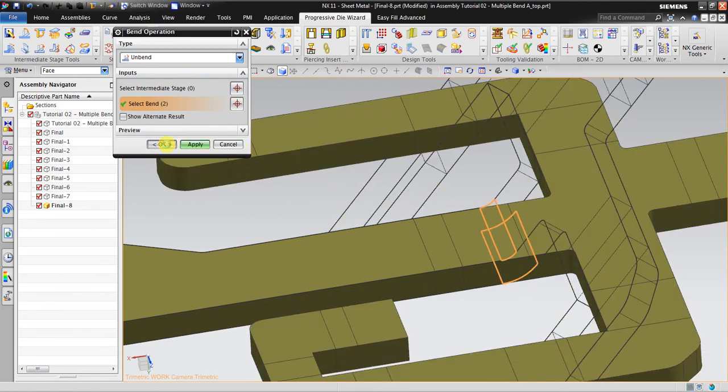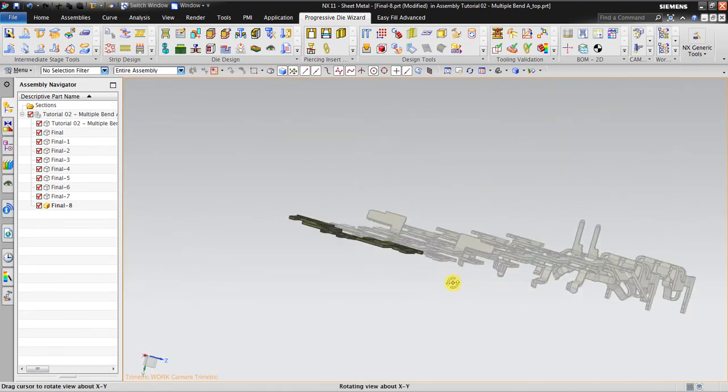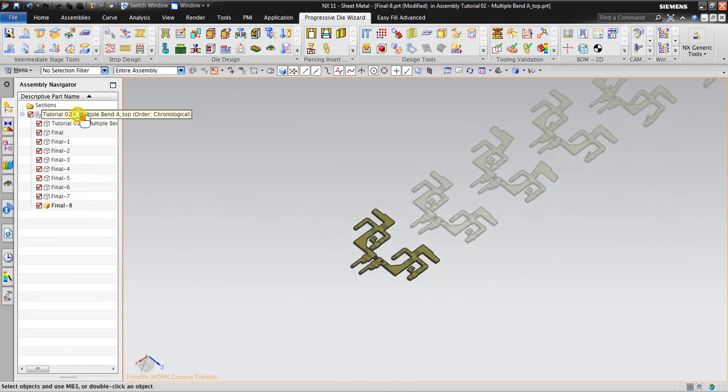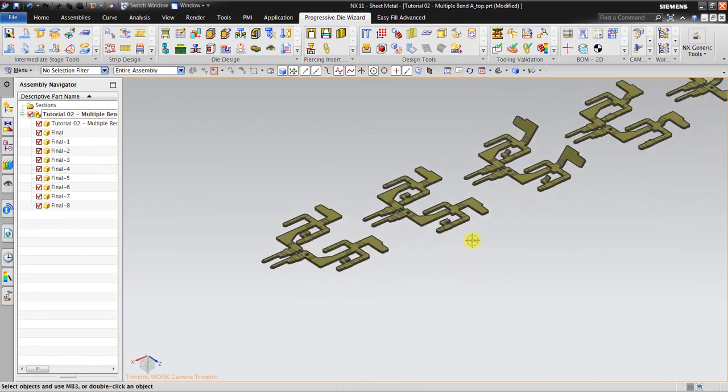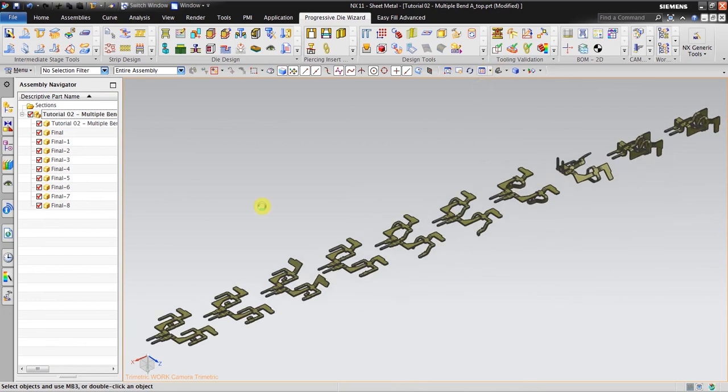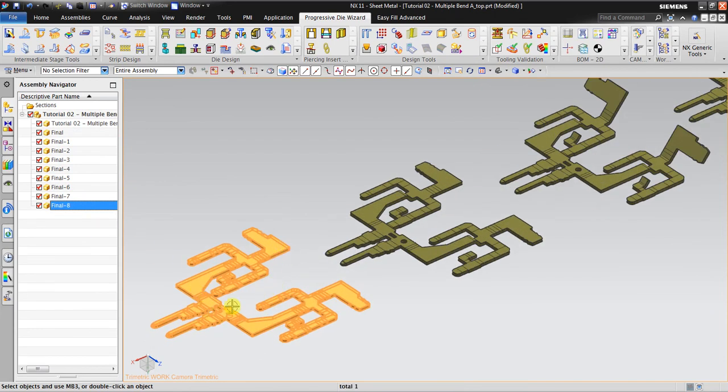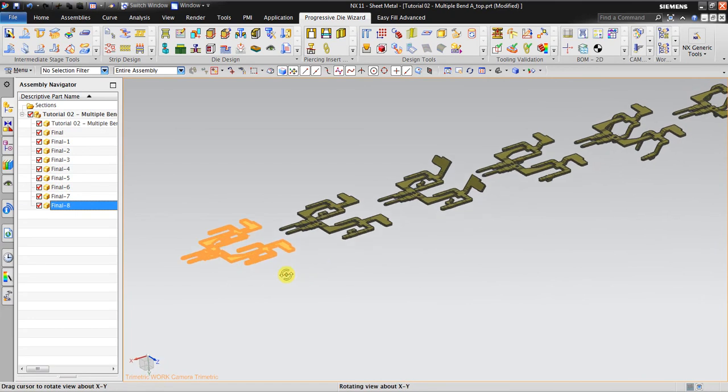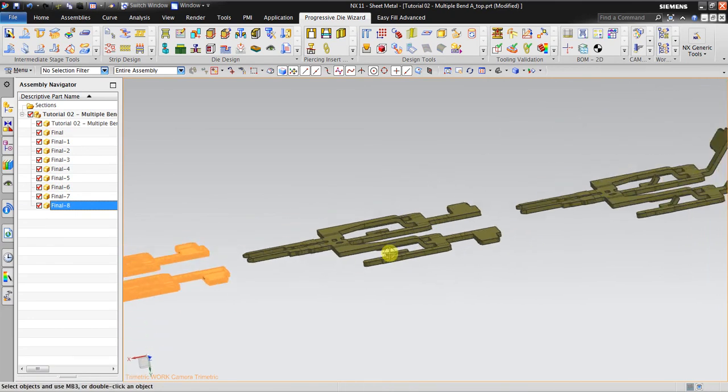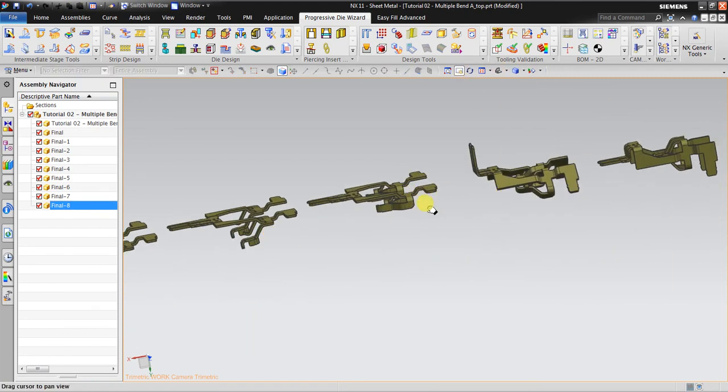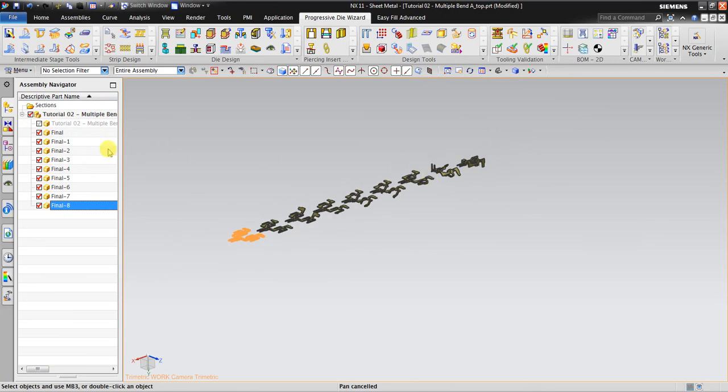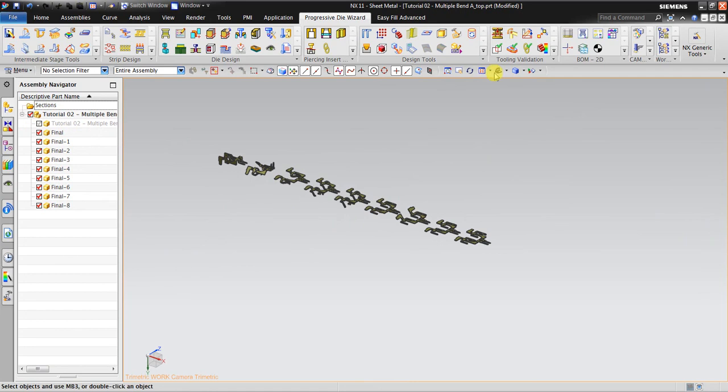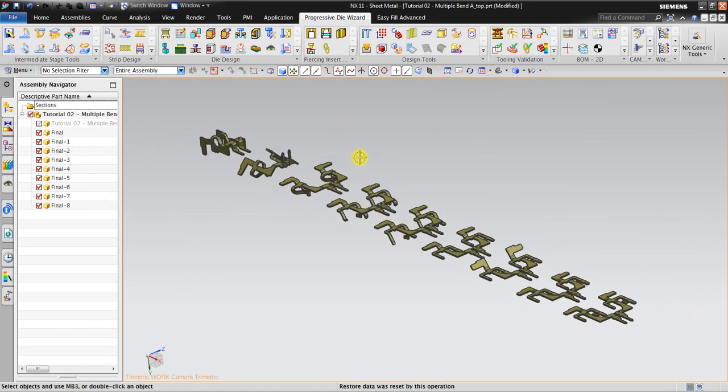So this is the final product. This is the beginning after you create the piercing. So after this it starts bending here, here, here, and finally the result is this one. You can hide this one if you feel confused. So this is the step of creating a progressive die.